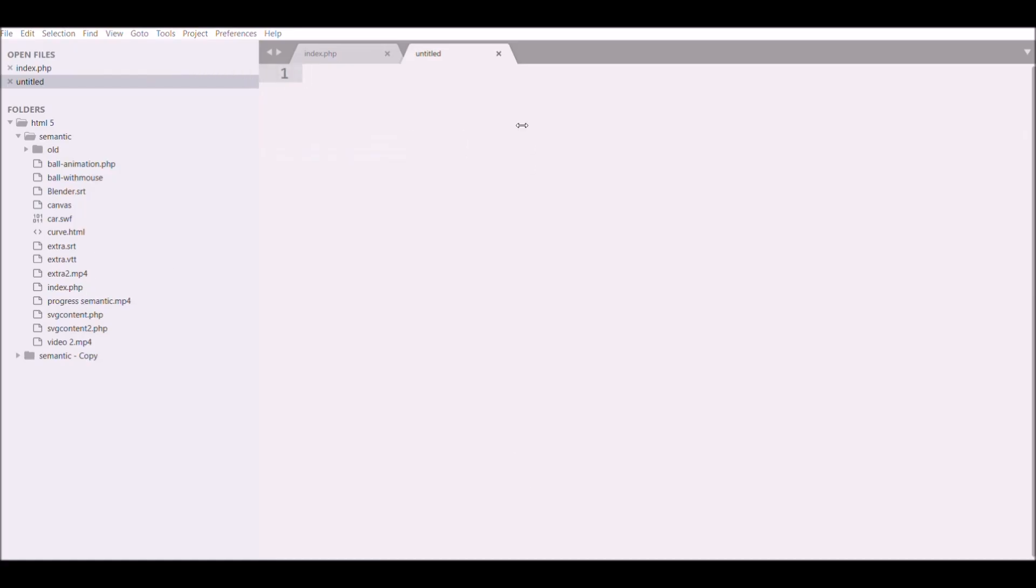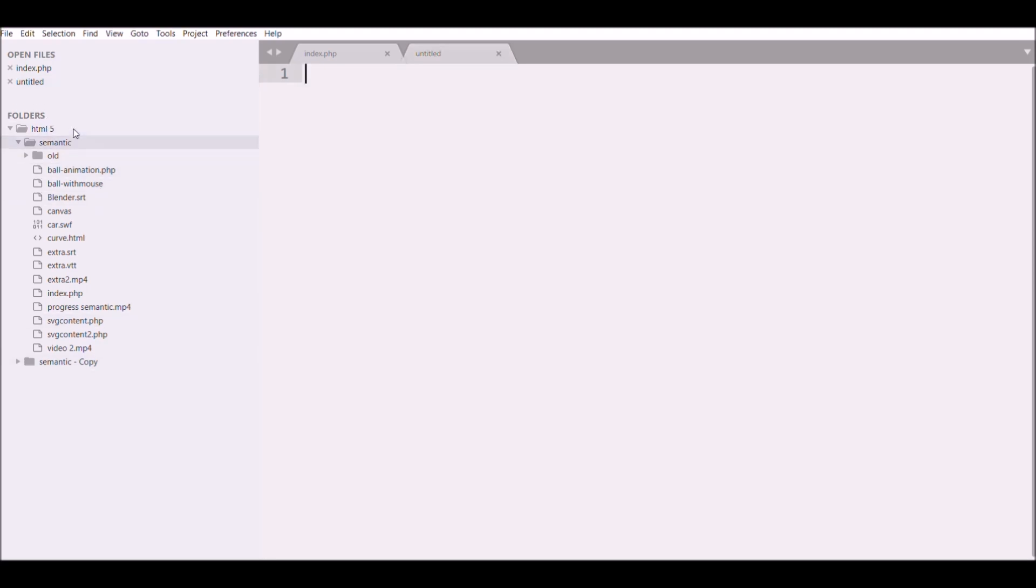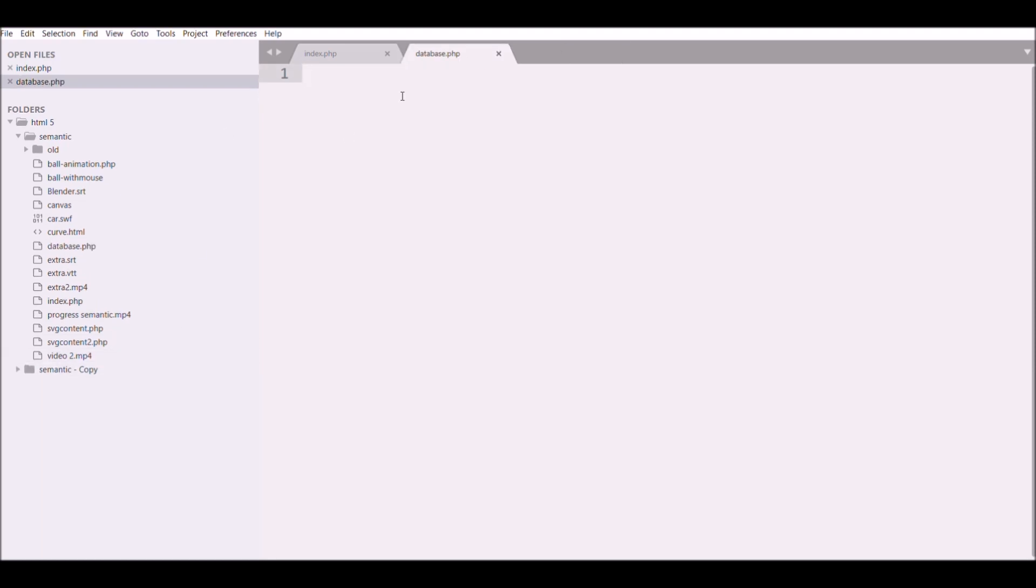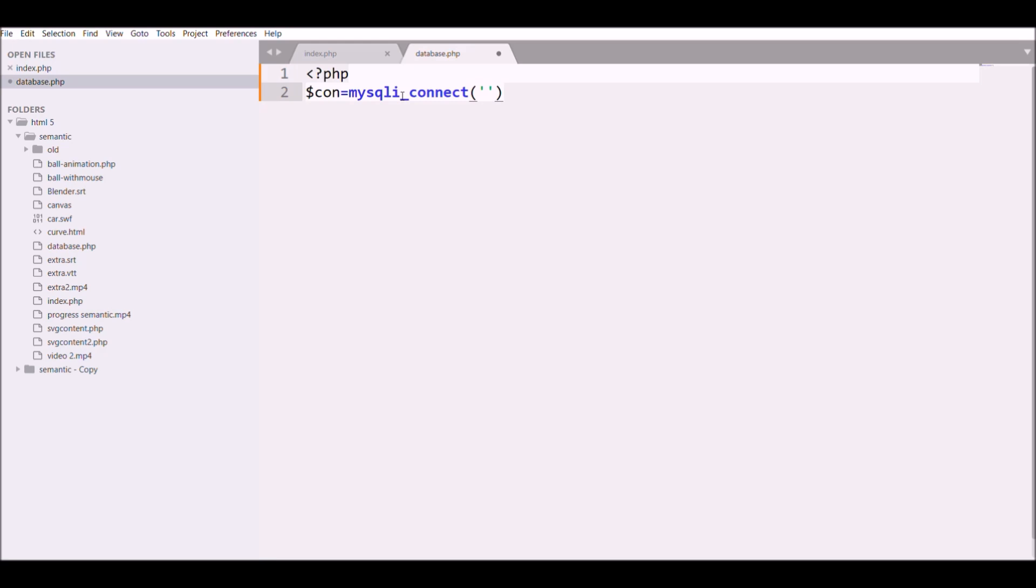I'll be writing the PHP code, so let me first create a new file - that will be database.php. Let me define a variable called cone, and for MySQL connection we need mysqli_connect, which needs basically four parameters.